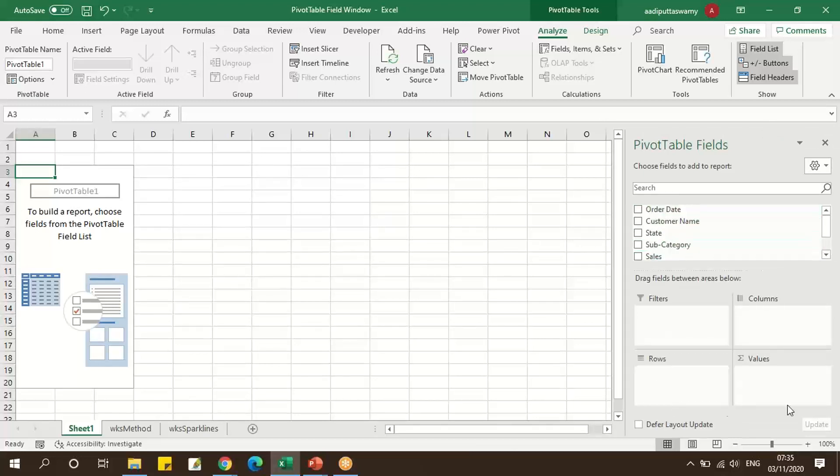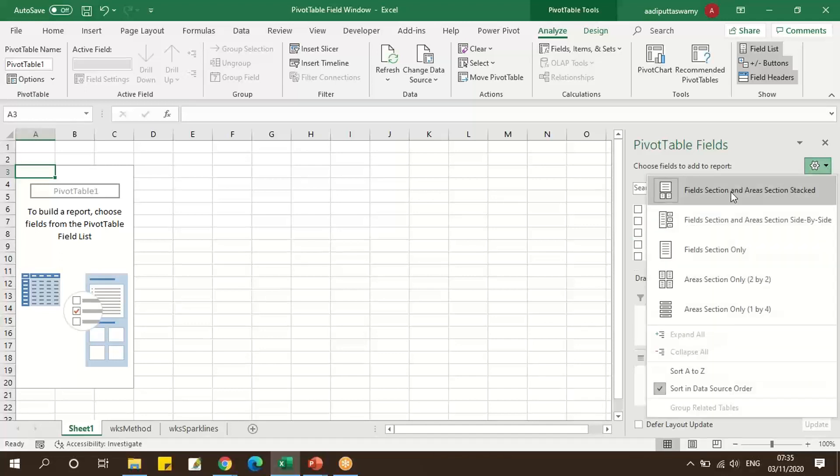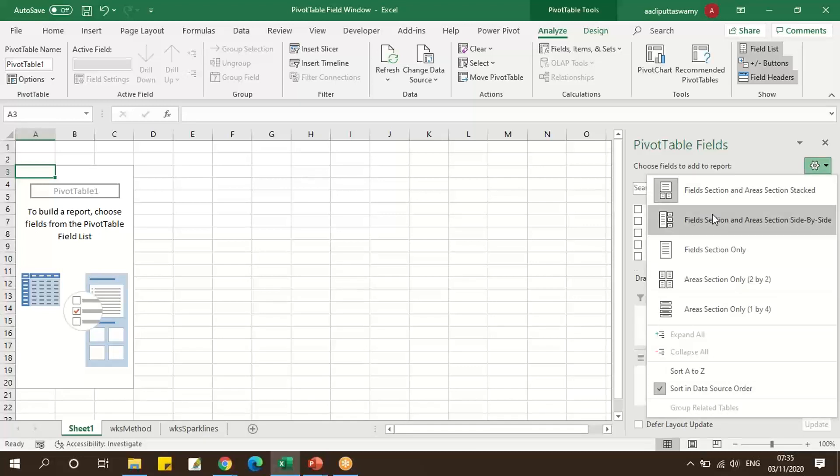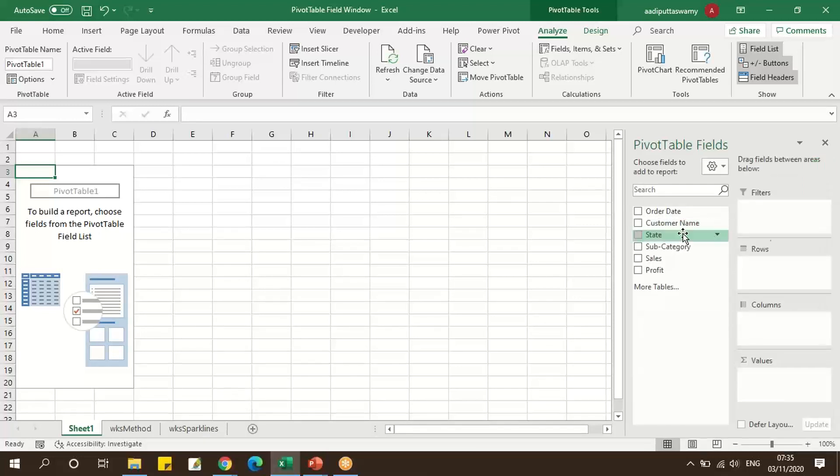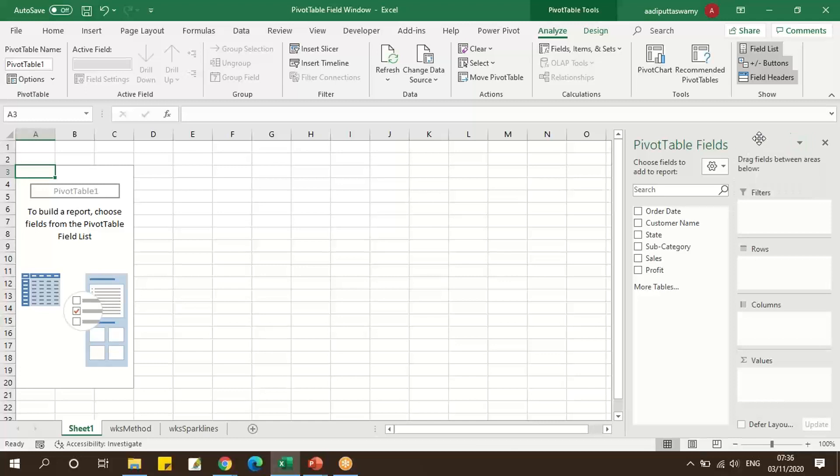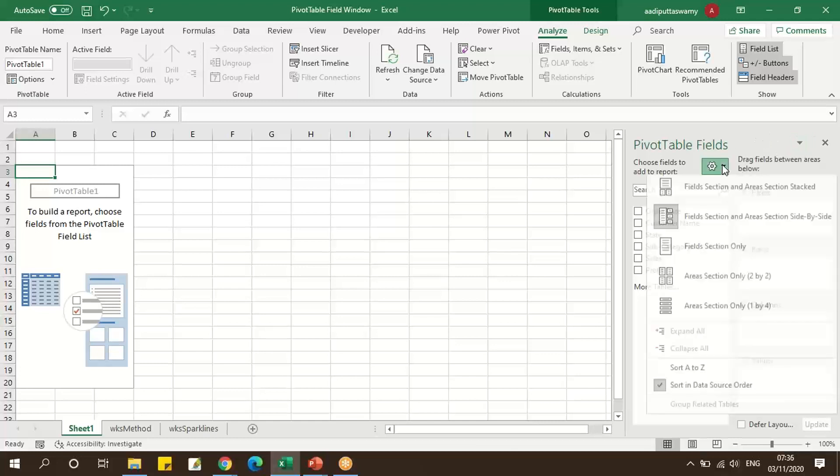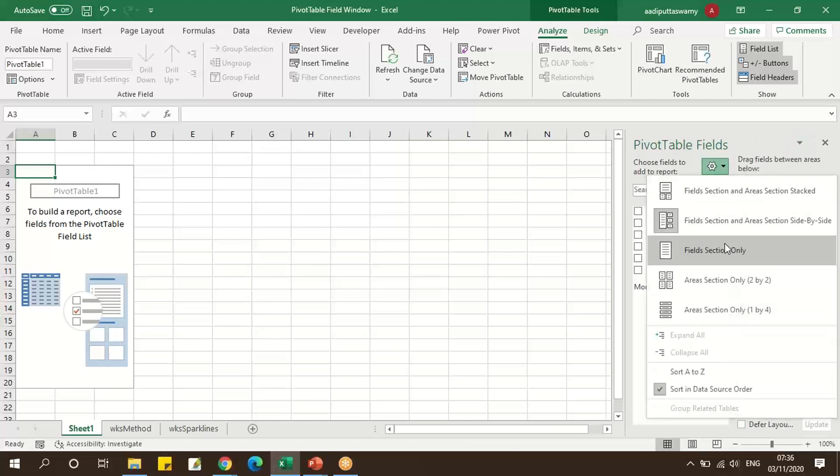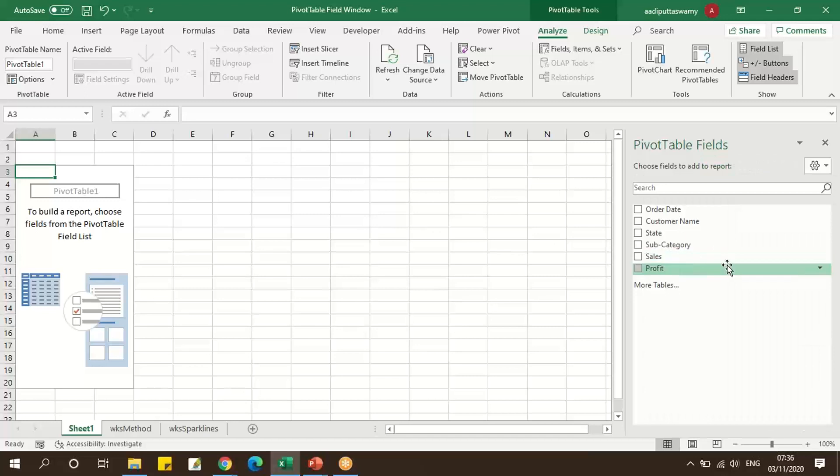We can also change the settings of this field. Click on the settings here and we can see different placeholder styles. If you click on this, we can see the fields will be vertically aligned. We can also have the settings and say Field Sections Only.